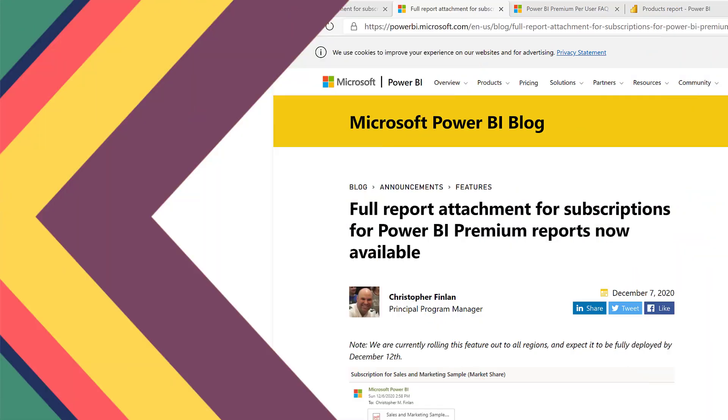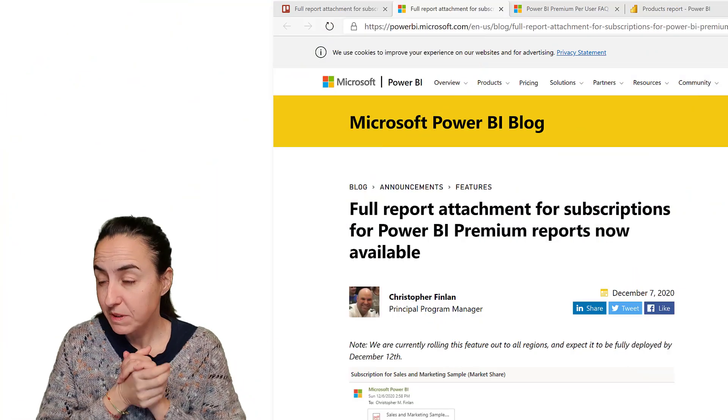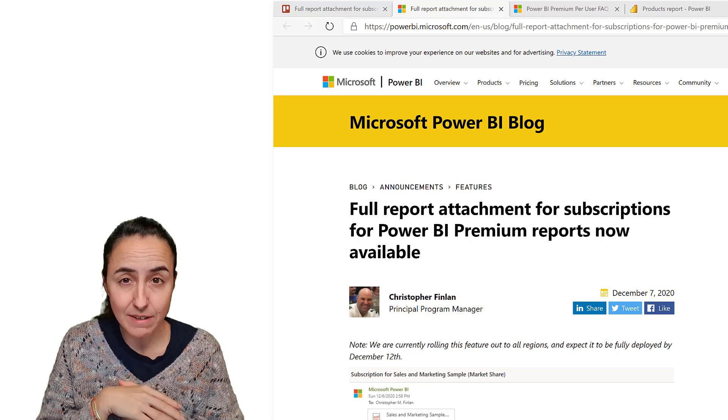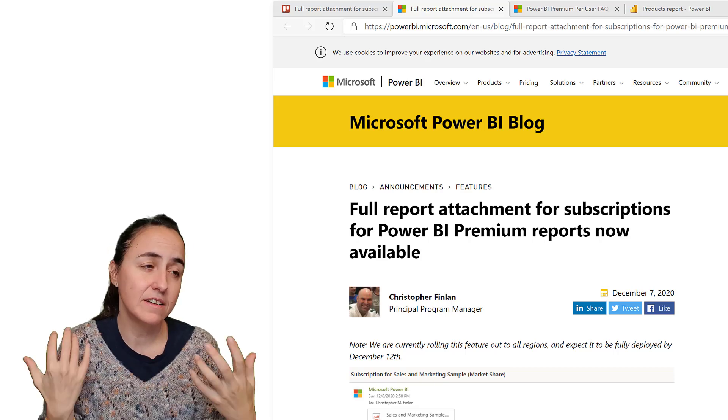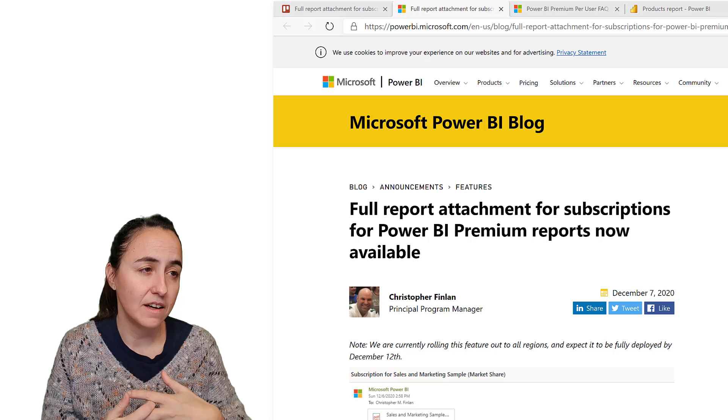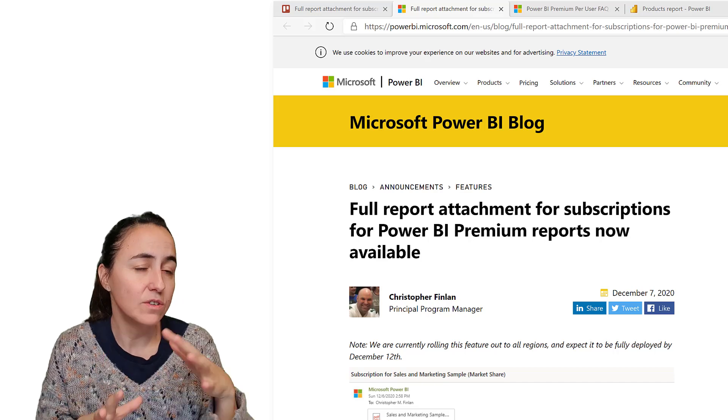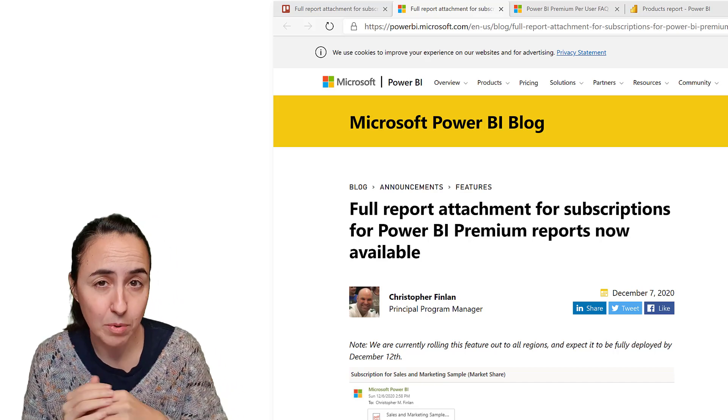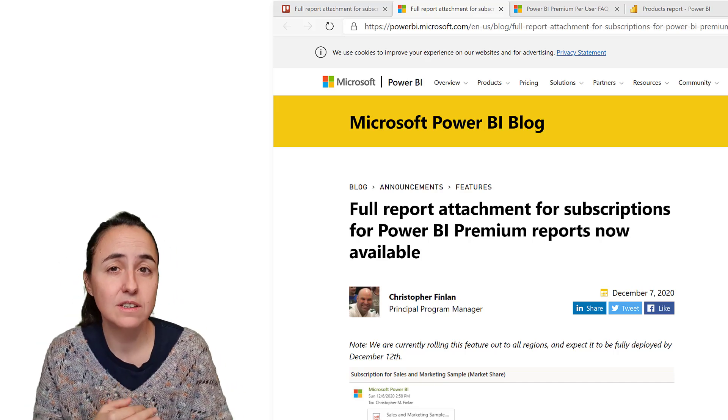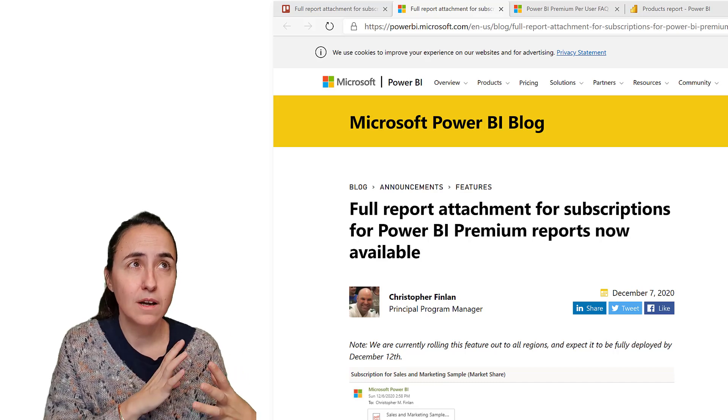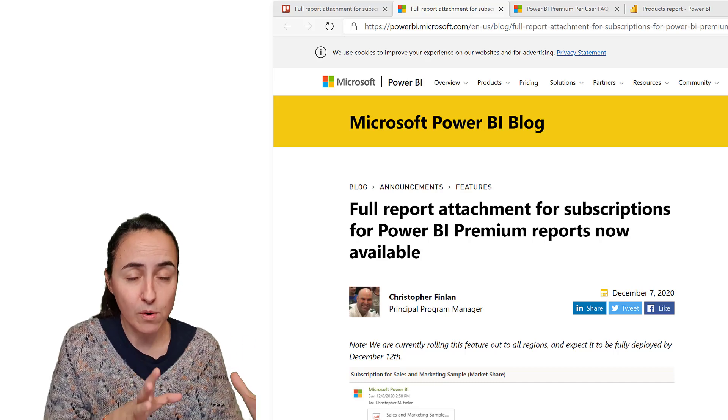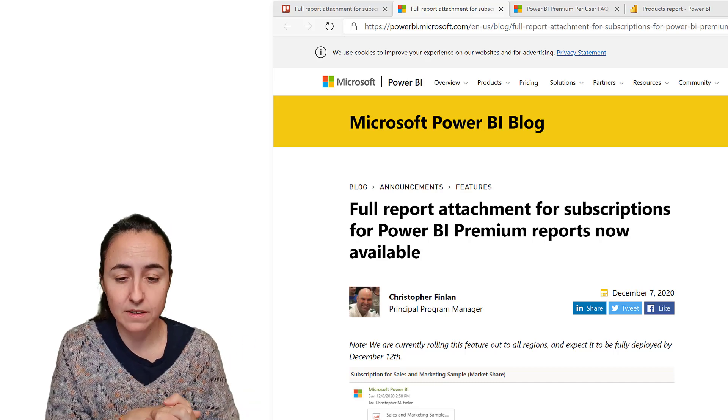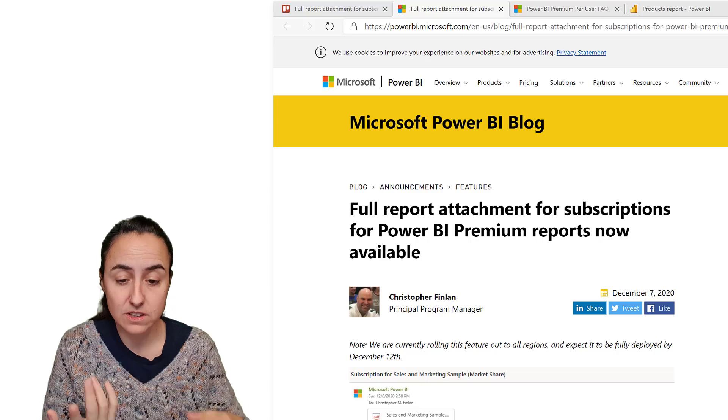This announcement was made December 7th. They basically released the fact that you can now with subscriptions in Power BI service attach a full report in PDF or PowerPoint format.